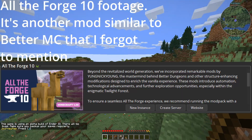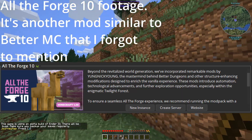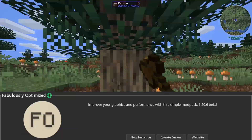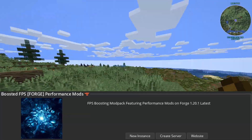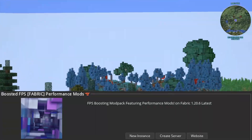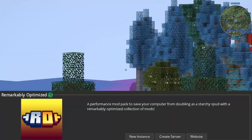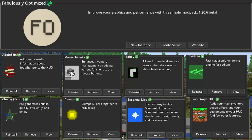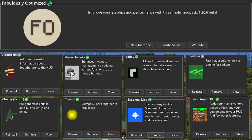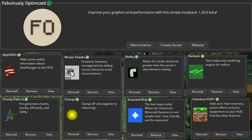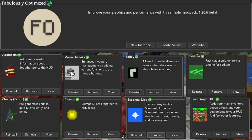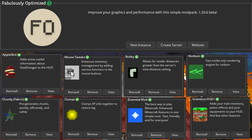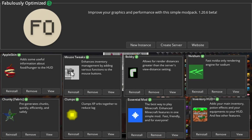There are also optimization modpacks for better performance: Fabulously Optimized, Simply Optimized, Boosted FPS Forge, Boosted FPS Fabric, Remarkably Optimized, and Additive. Personally, I use Fabulously Optimized and then add the mods I like: Apple Skin, Mouse Tweaks, Bobby and Nvidium, Chunky, Clumps, Essential Mod, and Inventory HUD Plus.